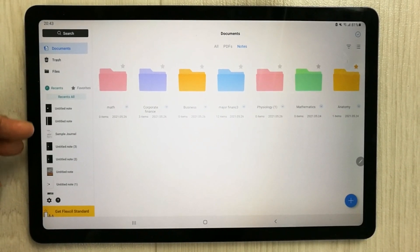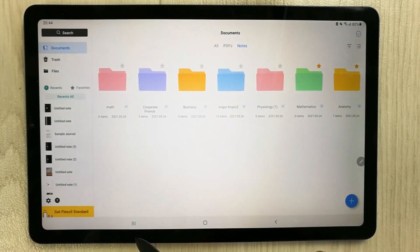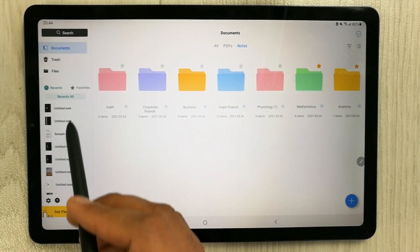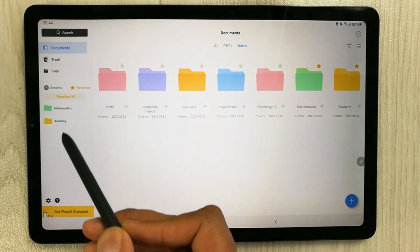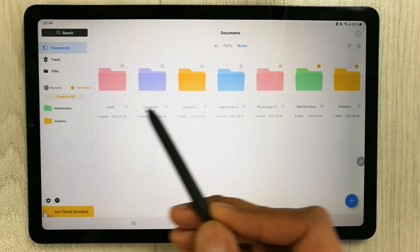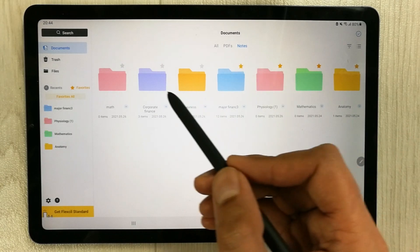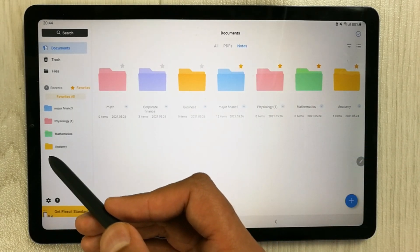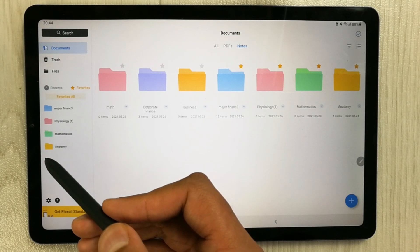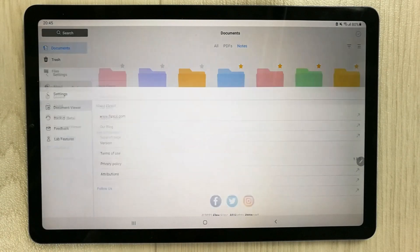We also have the Recent option, which shows files you recently opened. Then there is Favorites — selecting it shows the folders or notes you've marked as favorites. And on the bottom there is a Settings option.